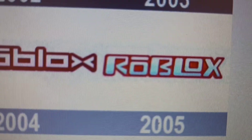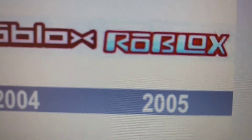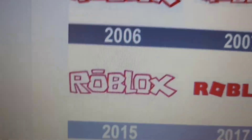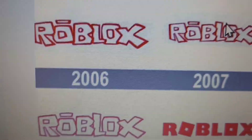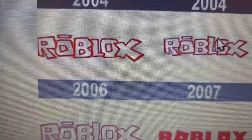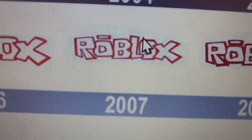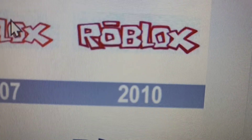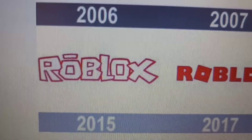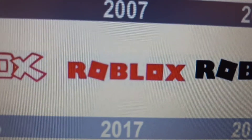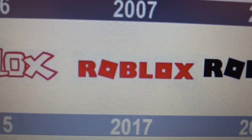2005 Roblox, 2006 Roblox, 2007 Roblox, 2008 Roblox, 2010 Roblox, 2015 Roblox, and 2017 Roblox.